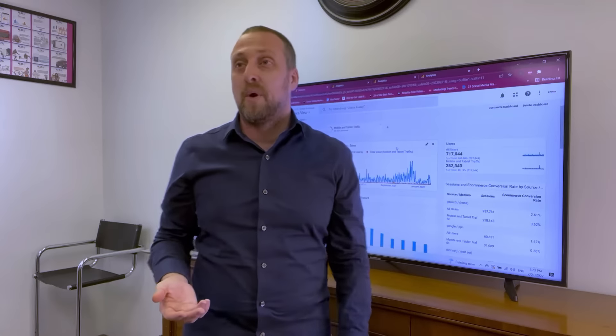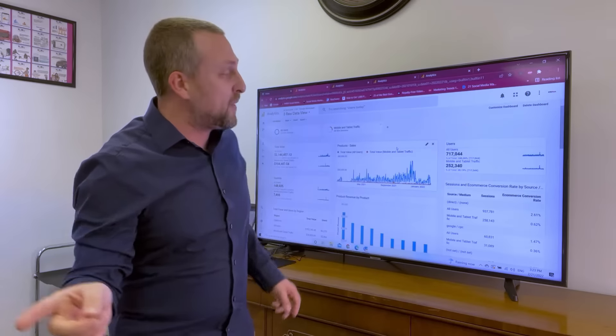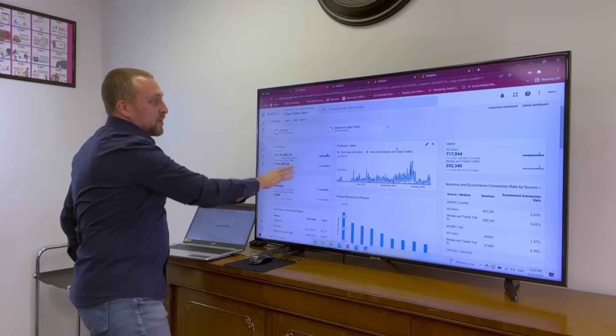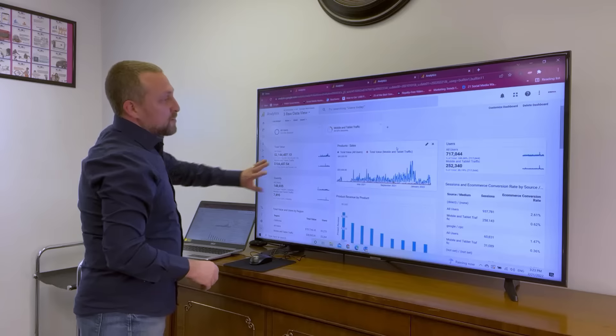But how do we know who's visiting the website? We build a lot of dashboards. Let me show you an example. Take a look at this one.